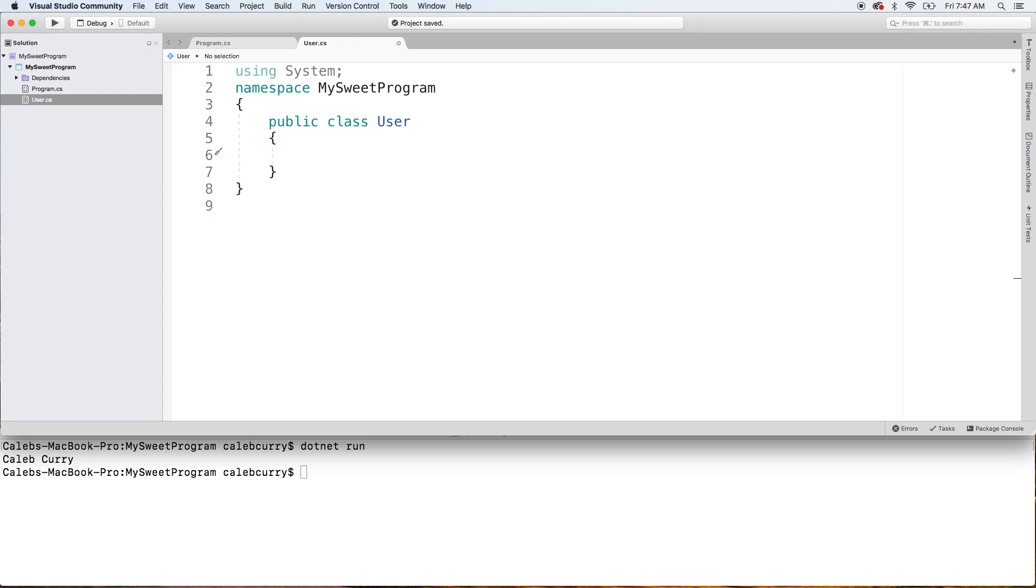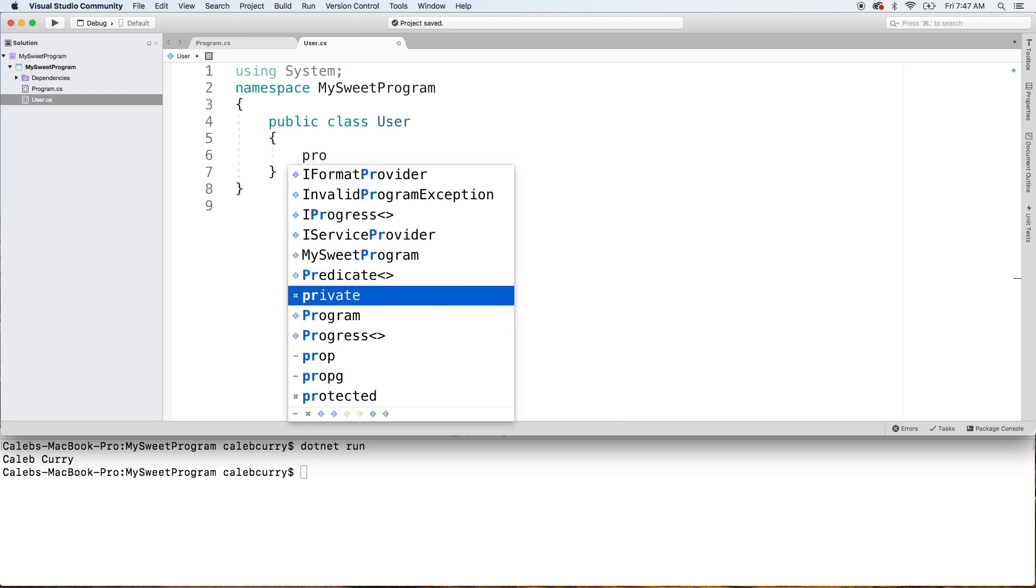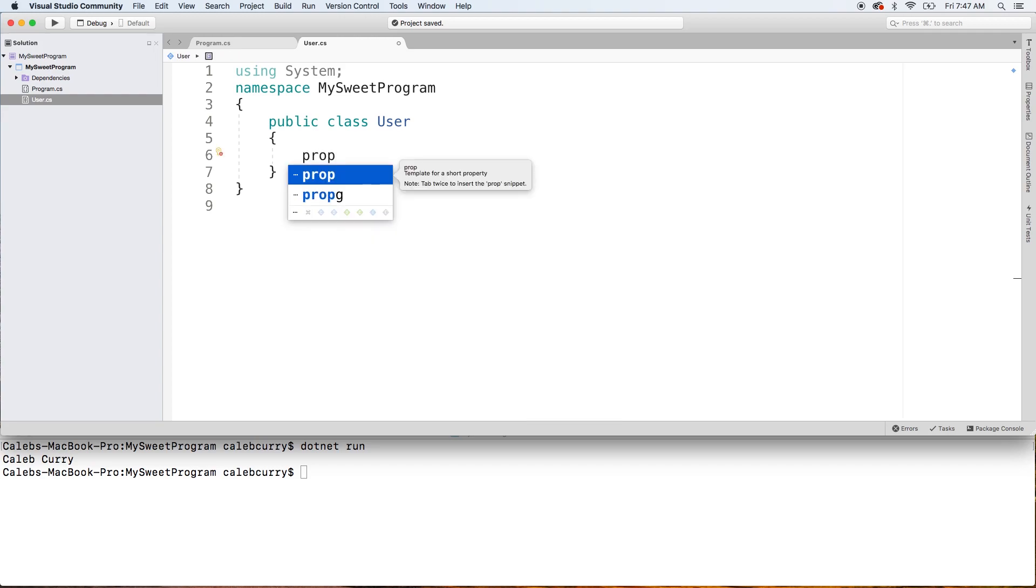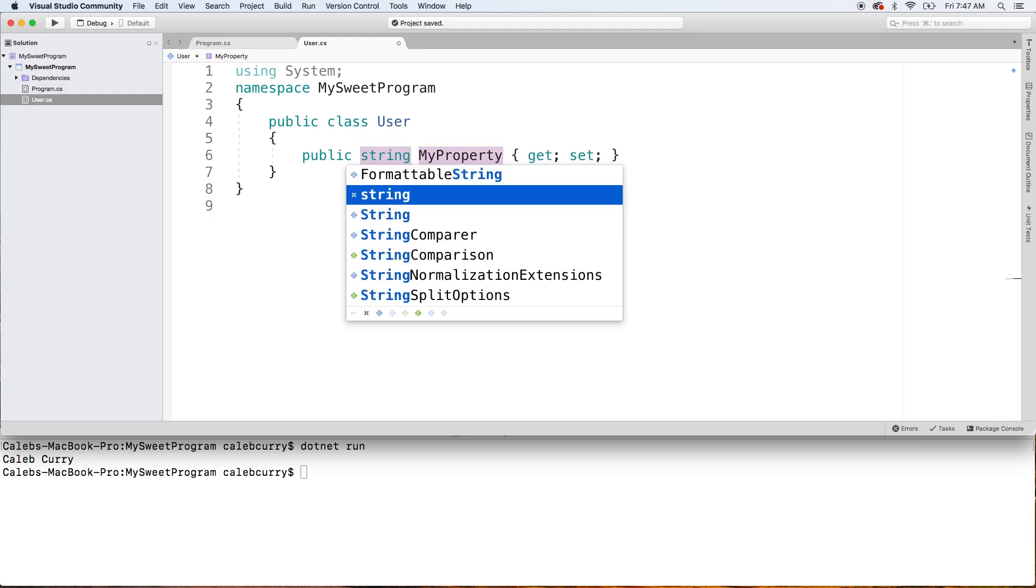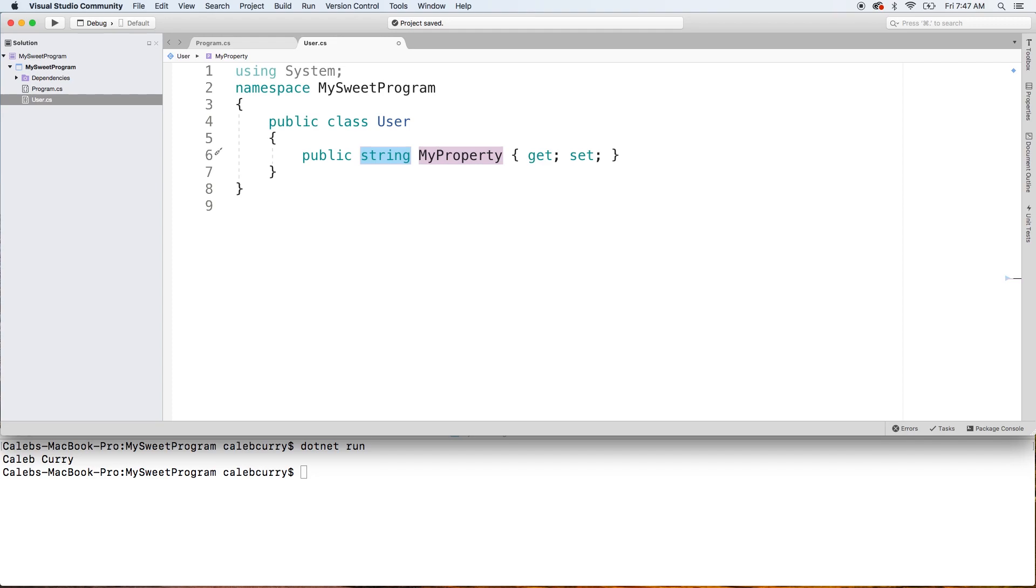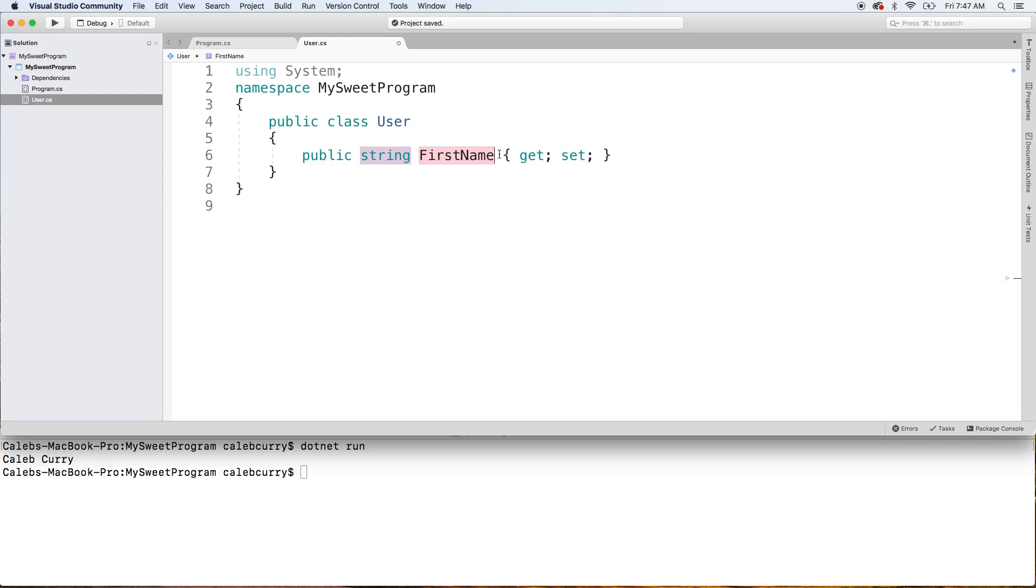So to create a property in Visual Studio, it's really super easy. We're going to say prop and hit tab twice, boom. It's going to put out a shell that we can fill in the information. So the first thing here is the type. We can just give it a type of string. Then we hit tab again, twice, just to get out of that IntelliSense the first time. And then we're going to give it a name so we could say FirstName.